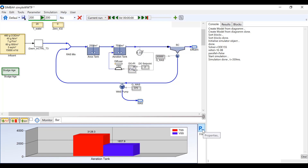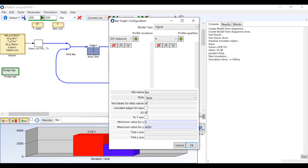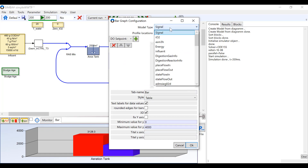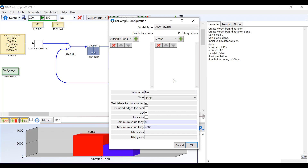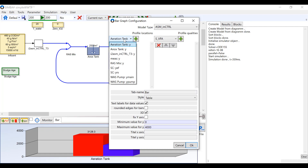Once a new bar chart has opened, click on the button with a P on it on the right hand side. At the top where it says model type, change it to the model type you have used throughout your model. For this specific model, ASM InControl was used.